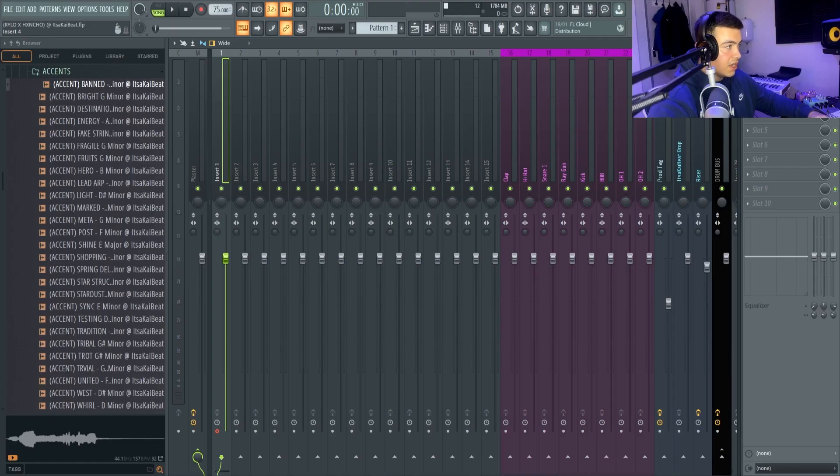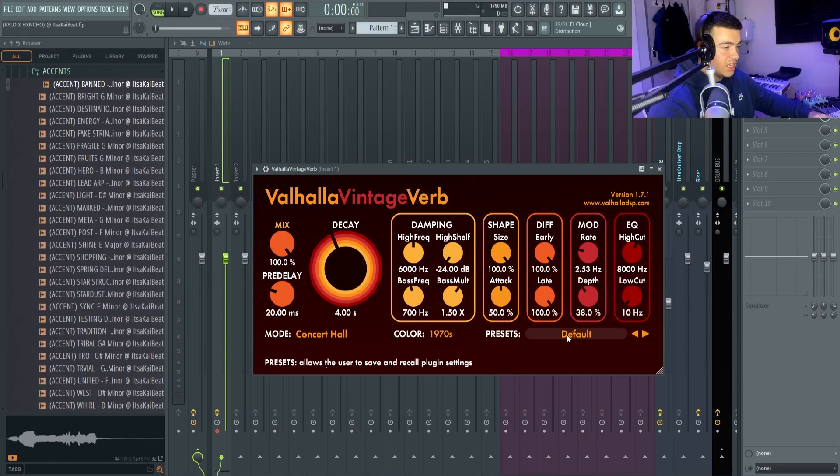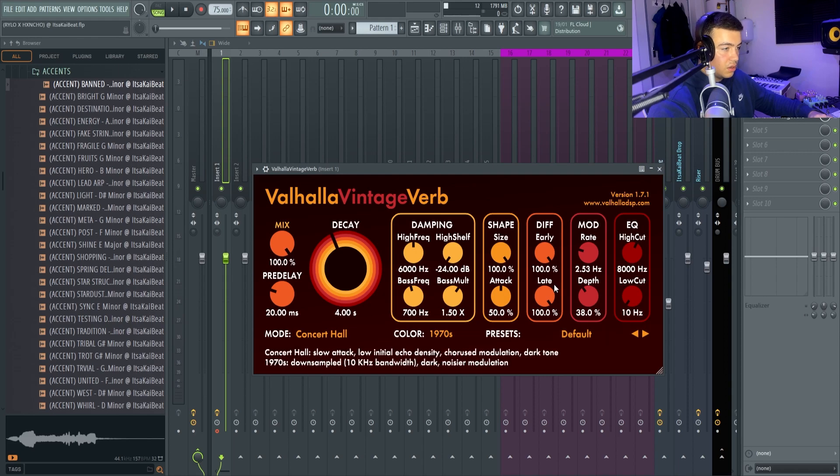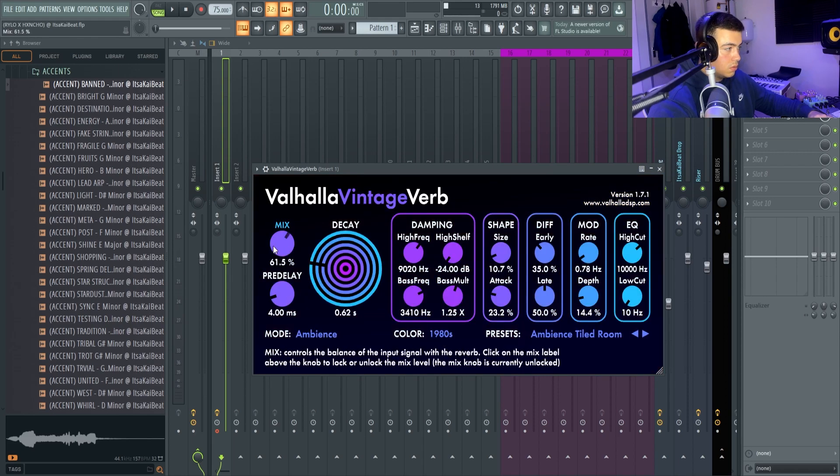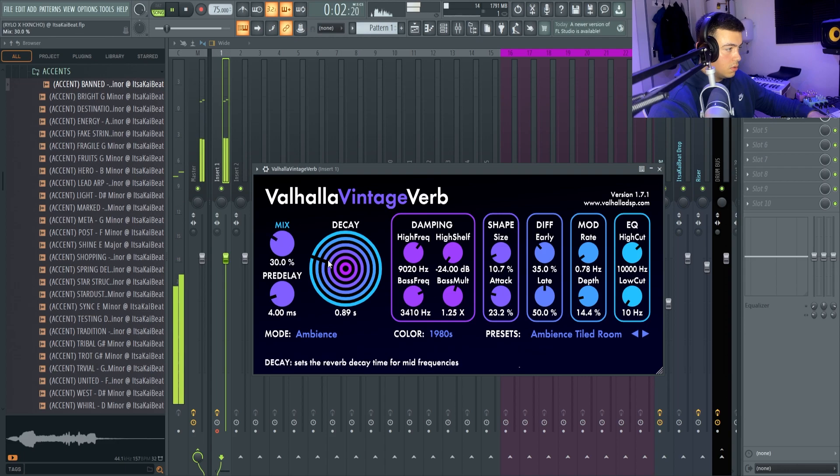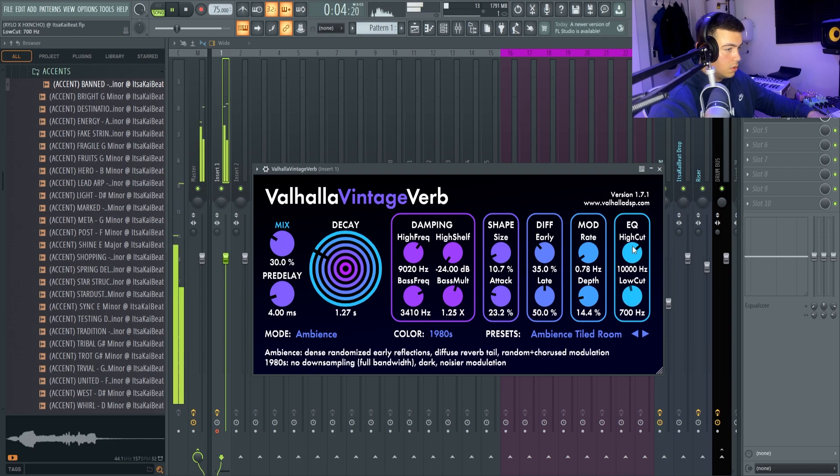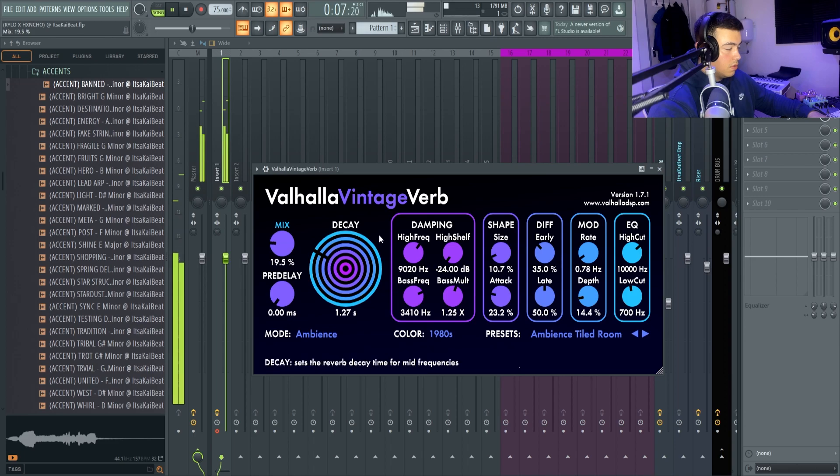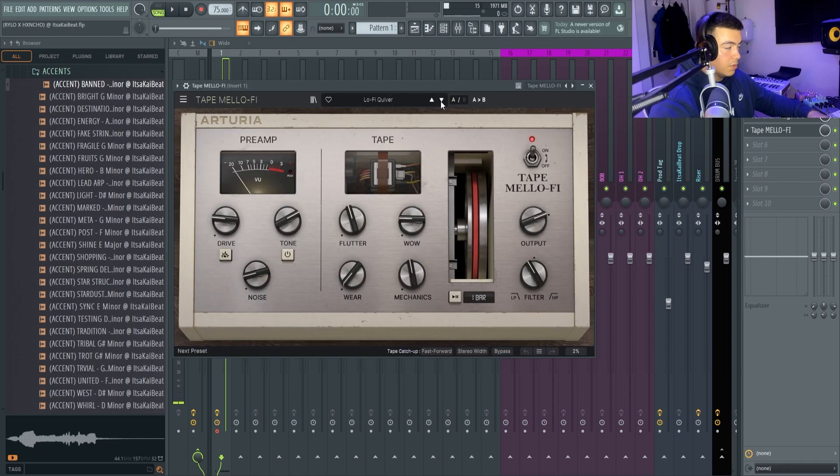I'm going to put some effects on it now. Let's put a reverb on it. I'm going to put some tape effects on it.